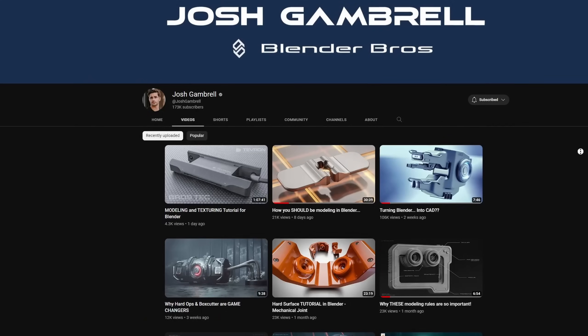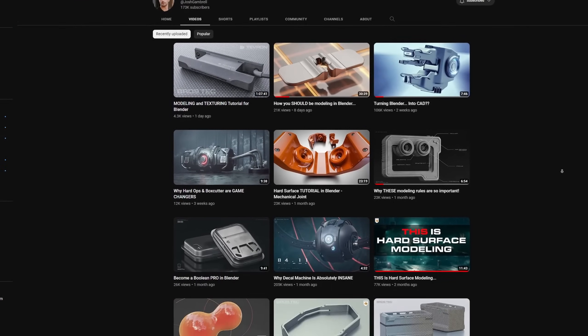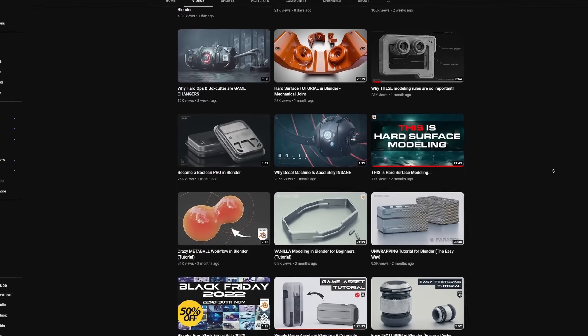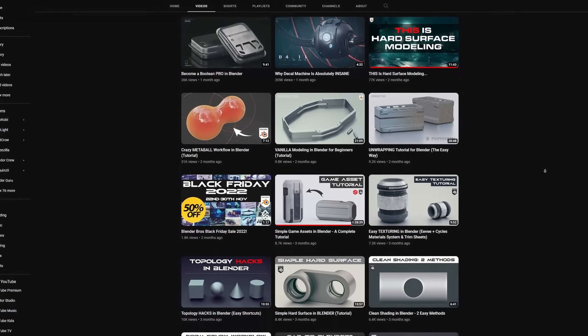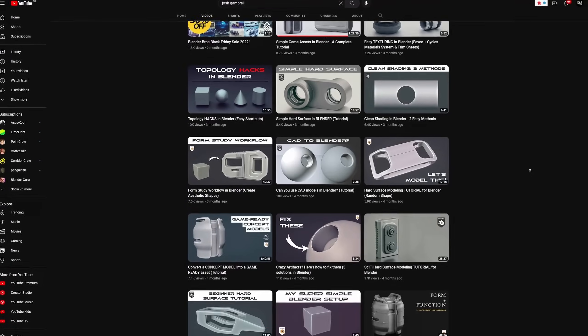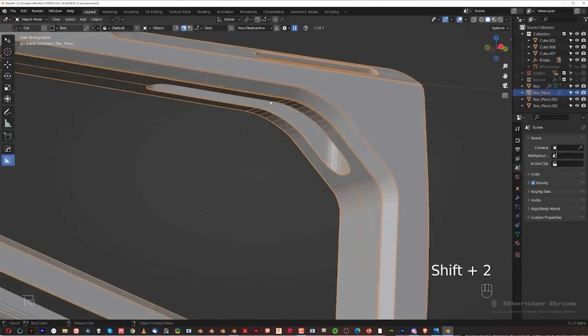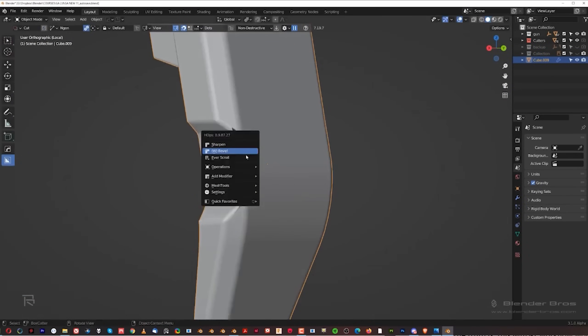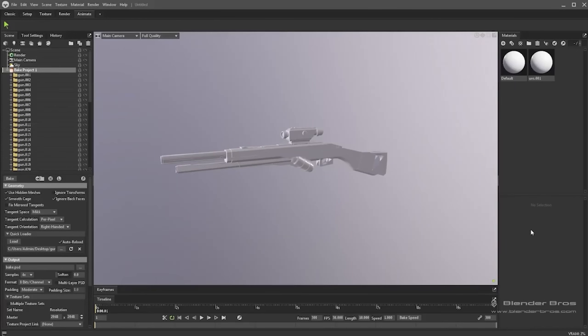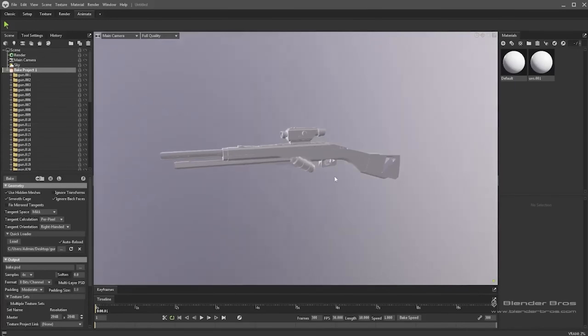The Blender Bros Hard Surface Game Asset Course. This is a course by Blender Bros Josh Gambrel and Fonte Ruyuri, who collectively have over 200k subs on YouTube and already cover a wide variety of hard surface and industry-related topics there. The course specifically covers all the essentials you need to get started with hard surface modeling and game asset creation in Blender.